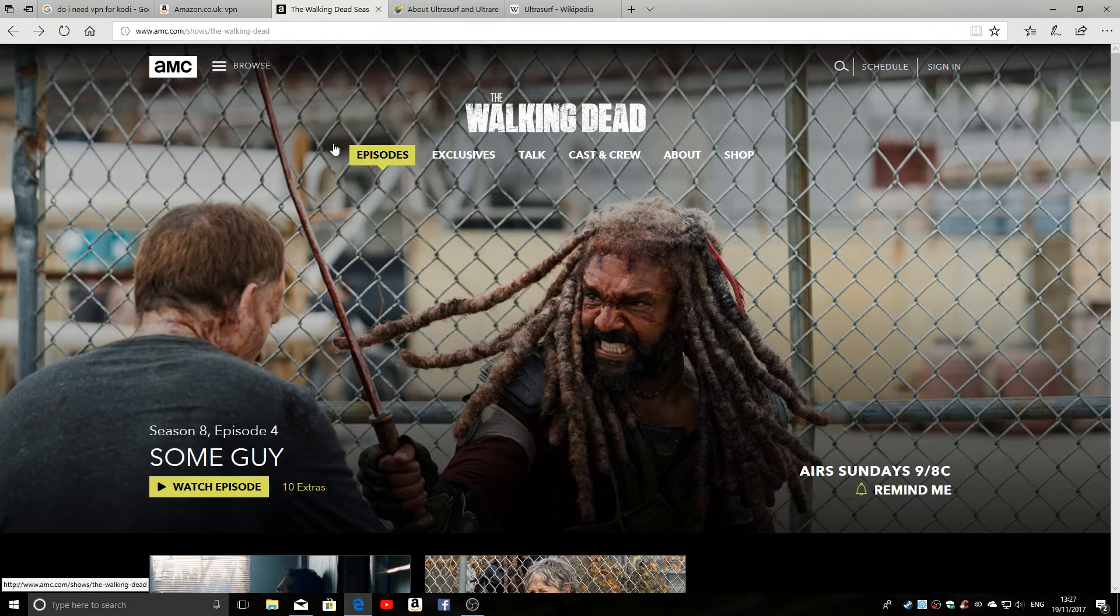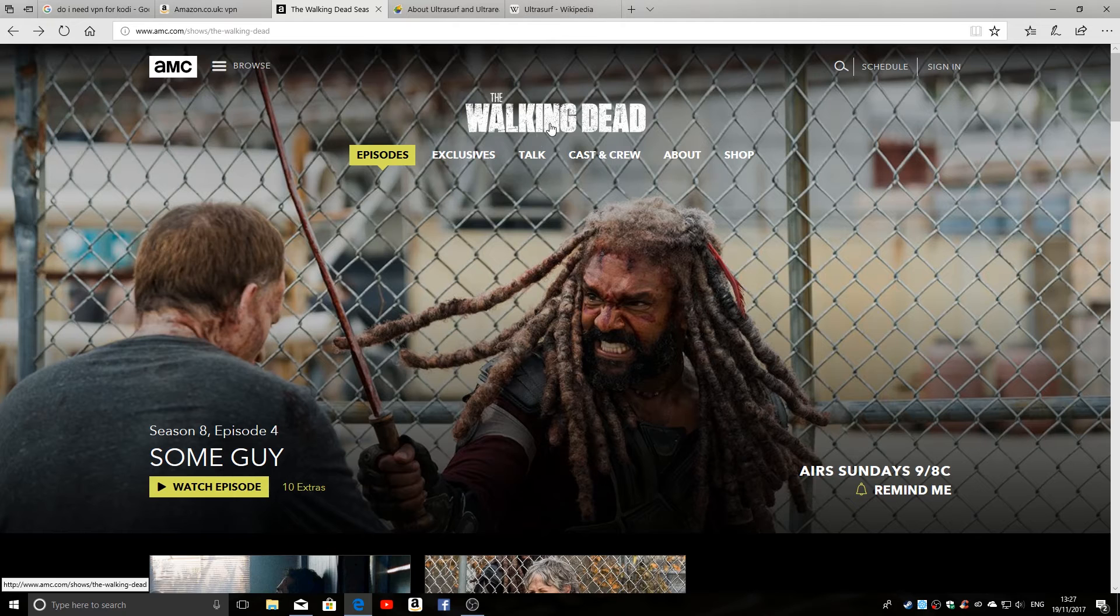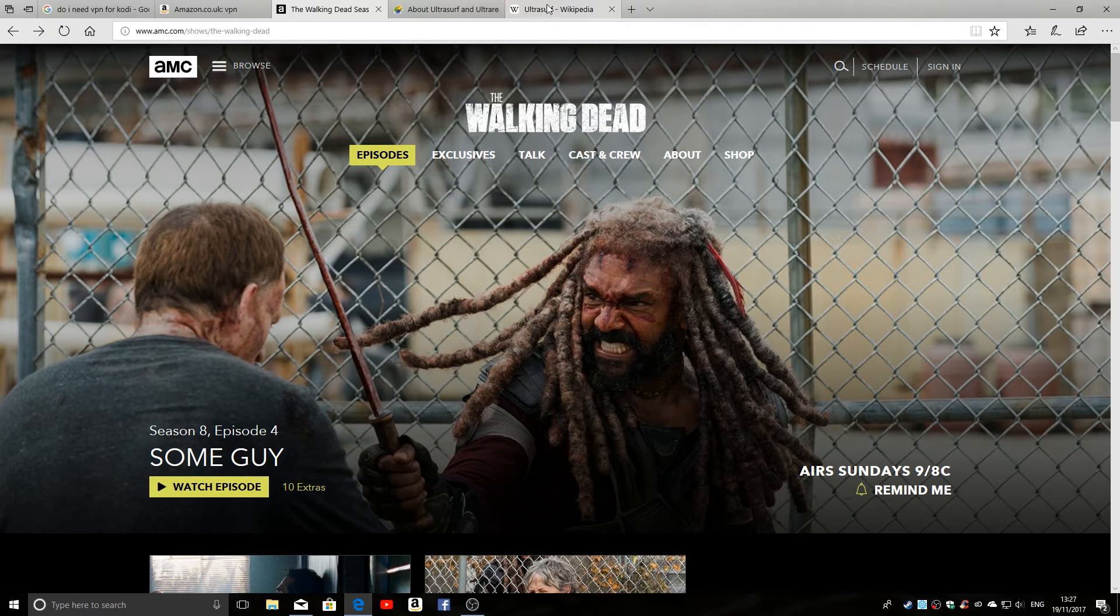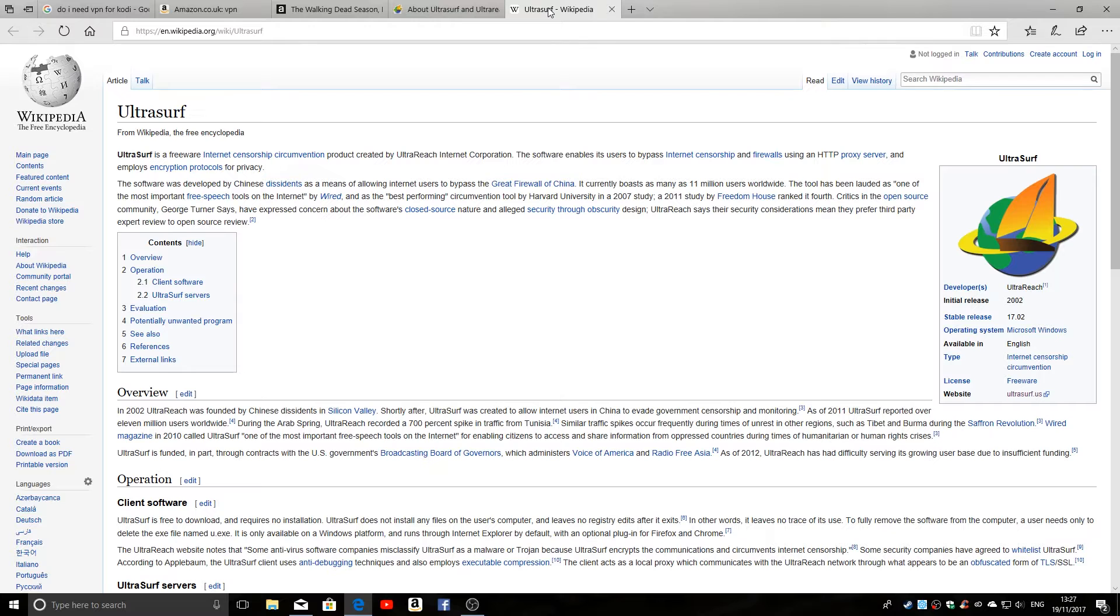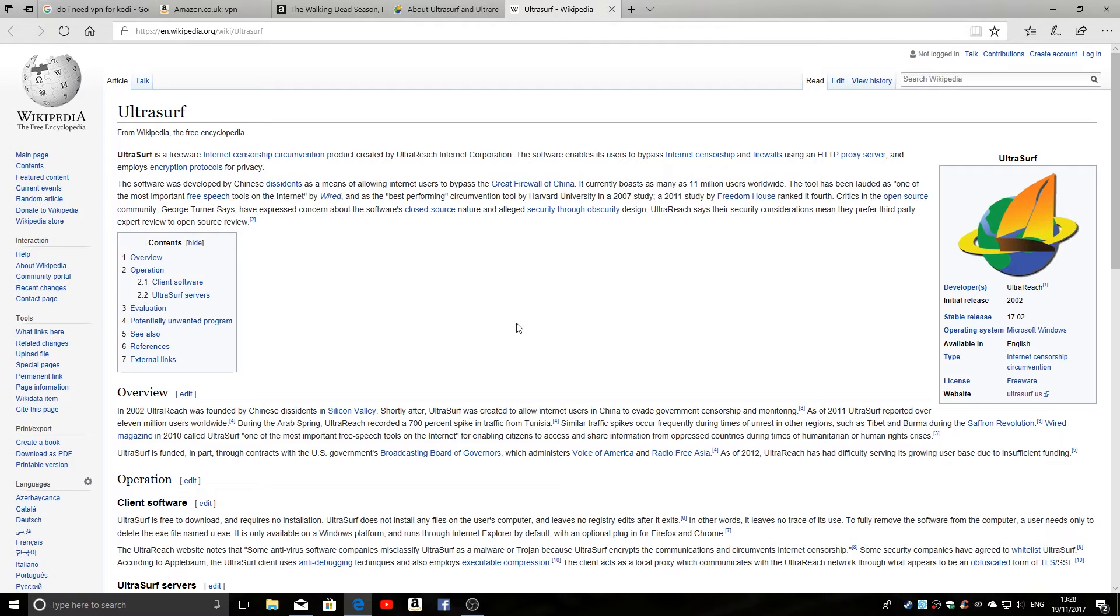So we'll get rid of the TunnelBear and we'll look at another program called Ultrasurf. Now if you've never heard of Ultrasurf, there's the Wikipedia article on Ultrasurf and this has been around since about 2002.